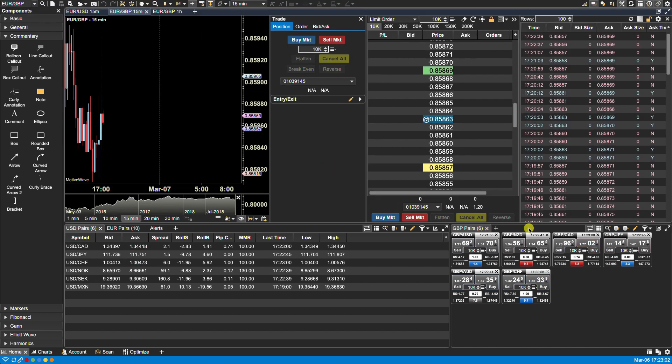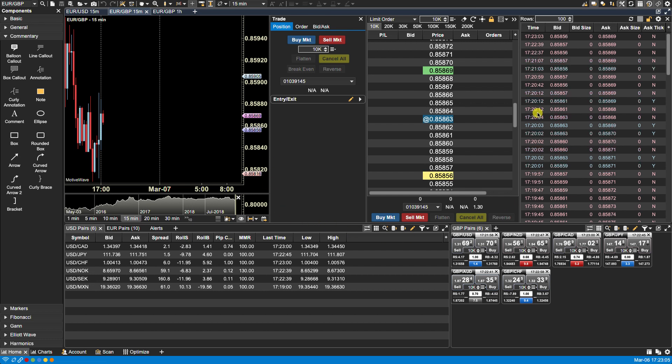You can also toggle these panels on and off either using keyboard shortcuts or via some of the icons found throughout the platform, in this specific case in the upper right hand corner.